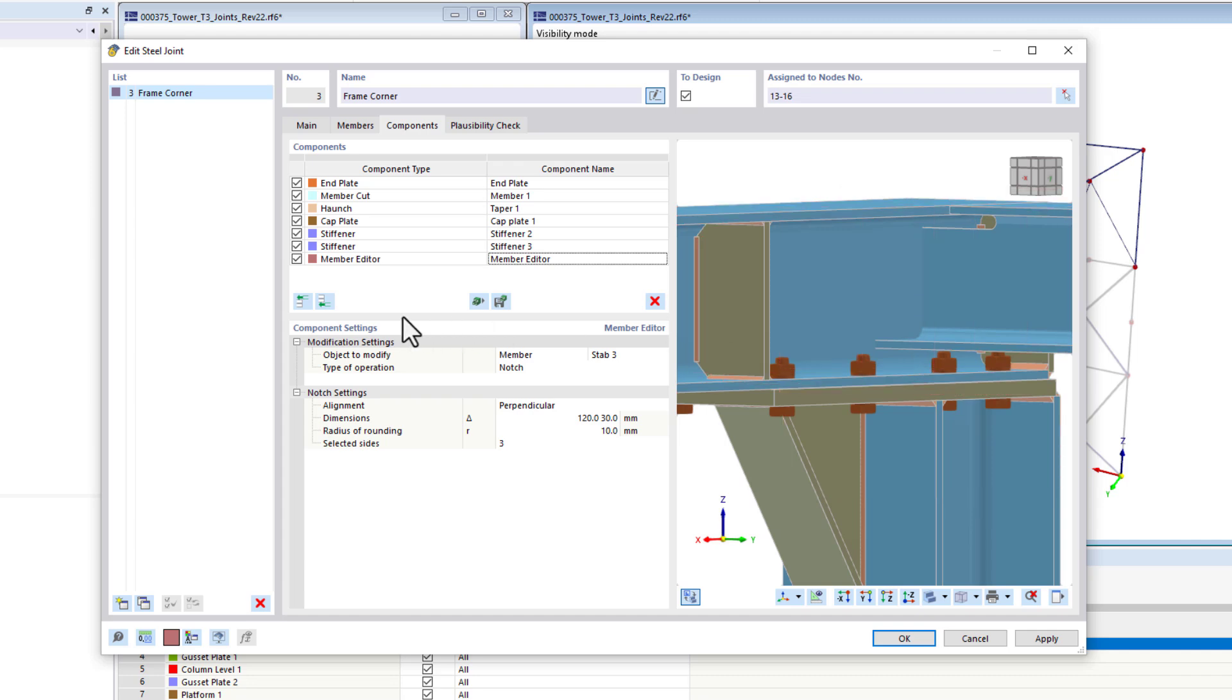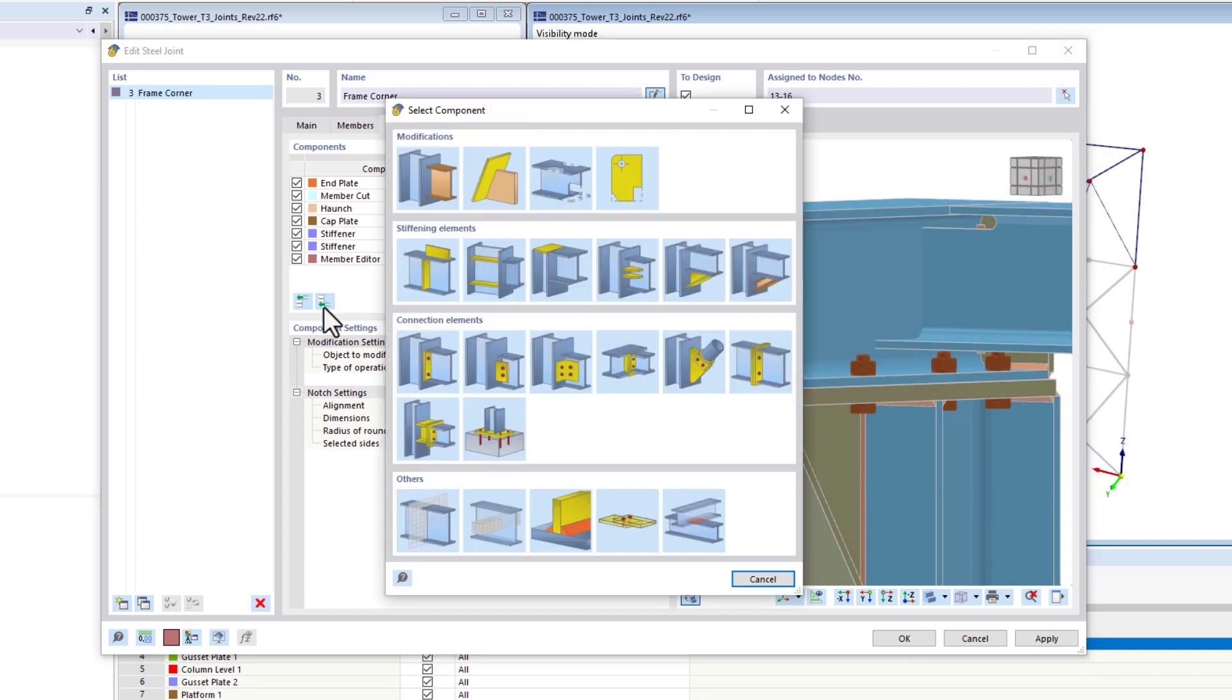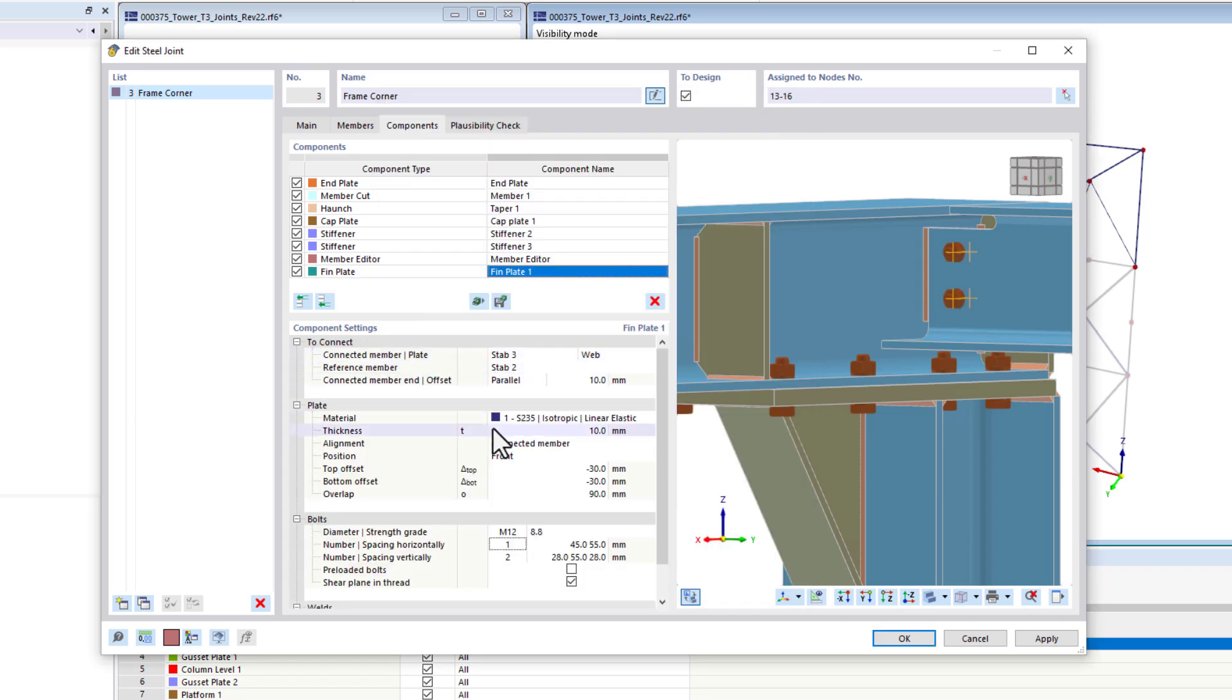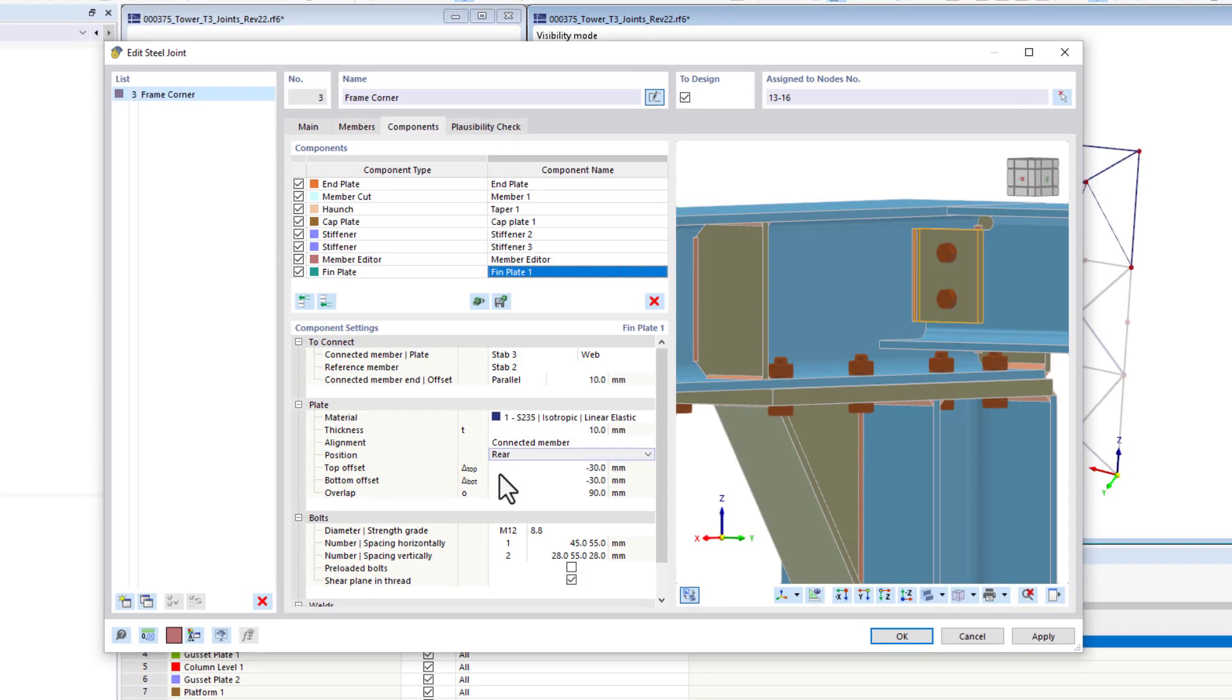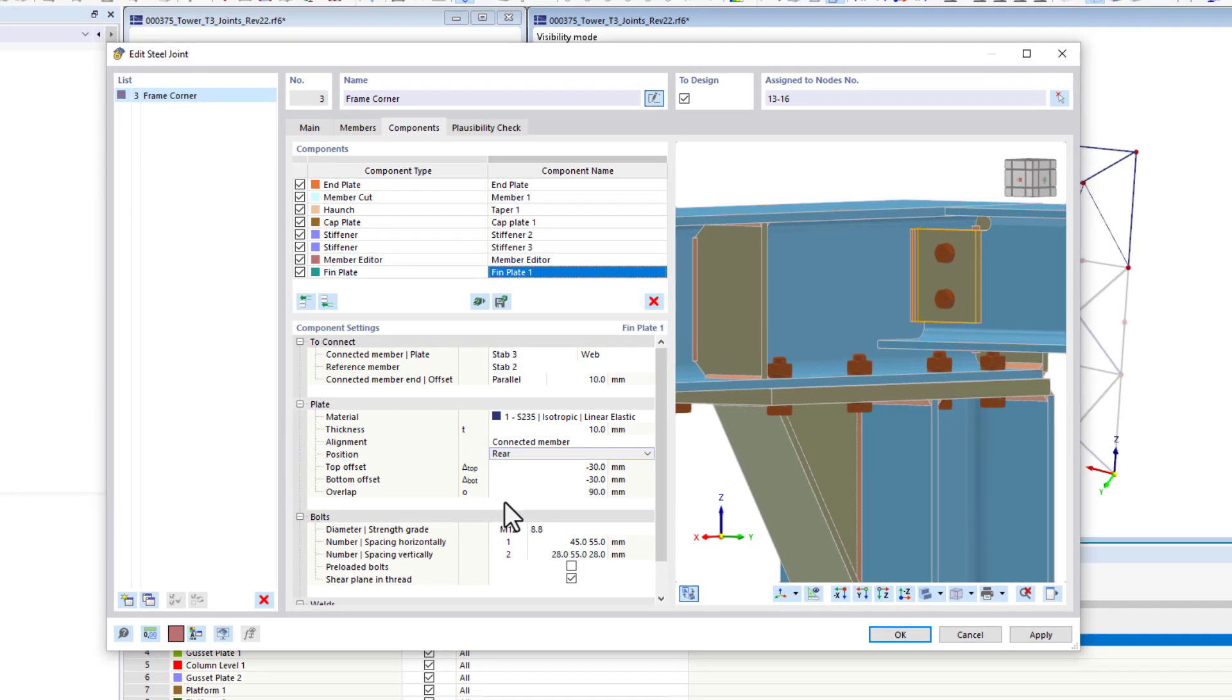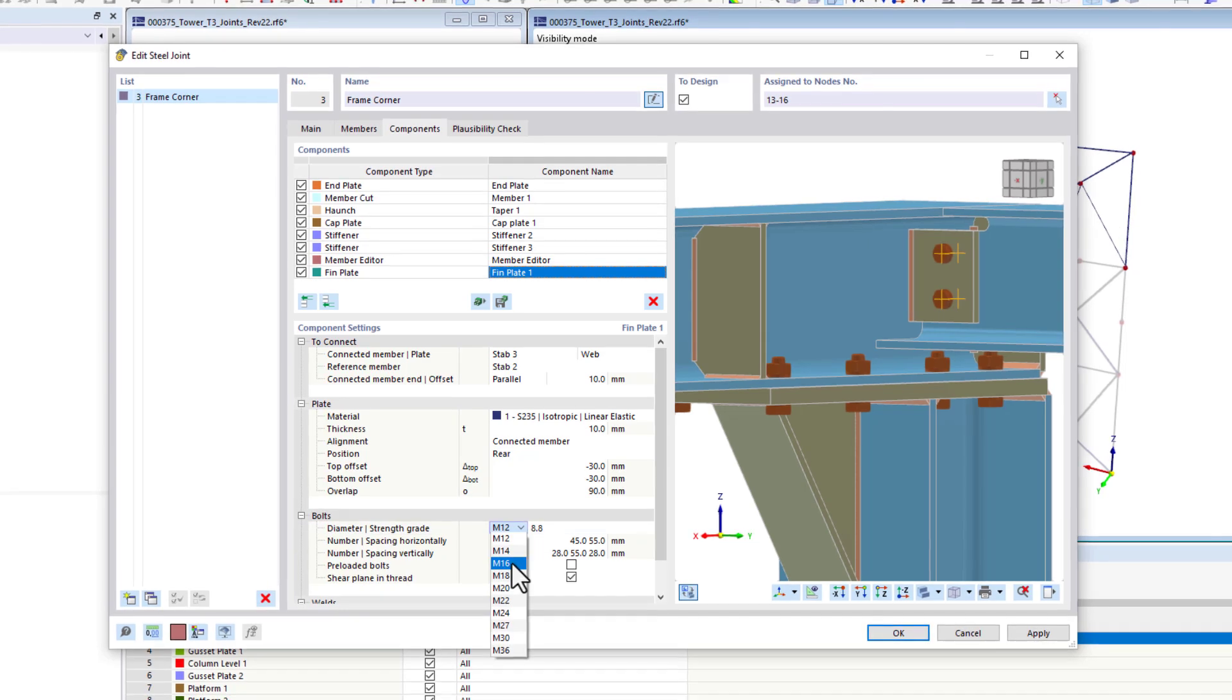Joints can be designed in different ways, for example, by building up connections step-by-step from single components, where plates, welds, and bolts are individually adjusted.